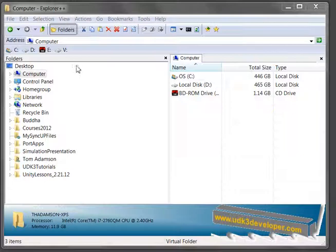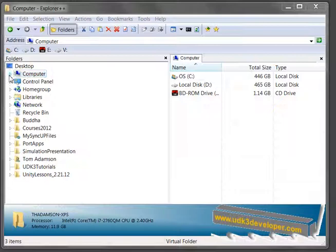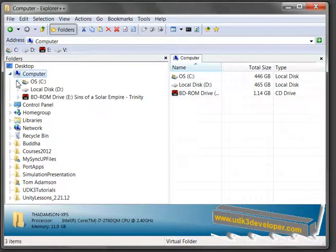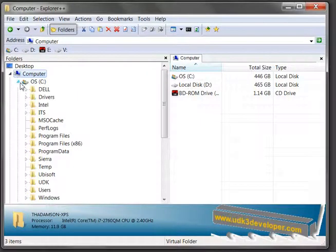What I'm going to do is go through the structure here as to how to set up for the first time to get our version of UDK3 ready for scripting. So the first thing I do is I open up computer and I go to the C drive and open that up.